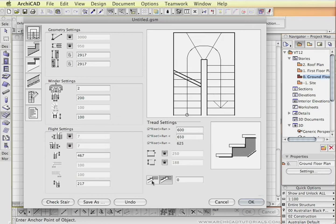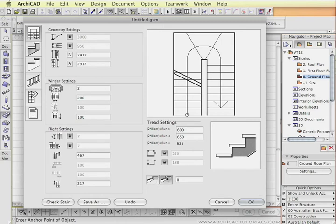We can define whether the stair will bust up against the floor of the upper floor or whether the last step will be at the same level as the floor. So I'm going to leave that as the setting at the moment.